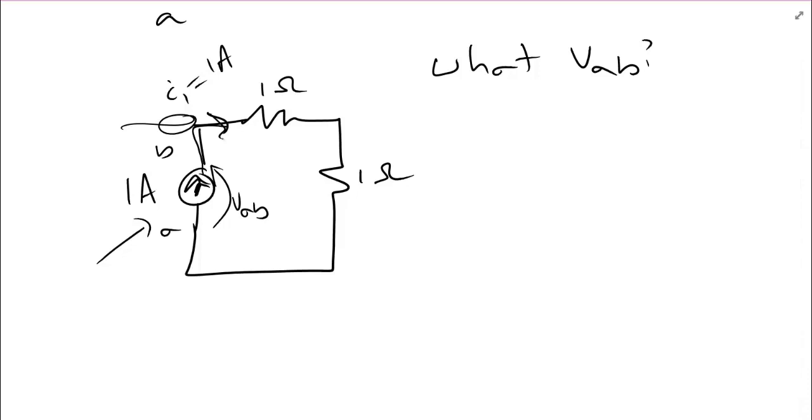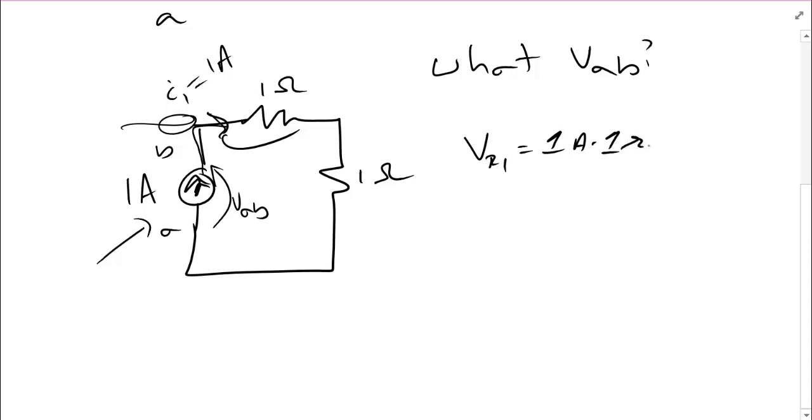So let's go ahead and use Ohm's law. The voltage across this resistor must be VR1 equals 1 amp times 1 ohm, or 1 volt. The polarity is plus here and minus there. It's a drop that way. Remember that comes from our understanding of the resistor. Current enters through the positive terminal.